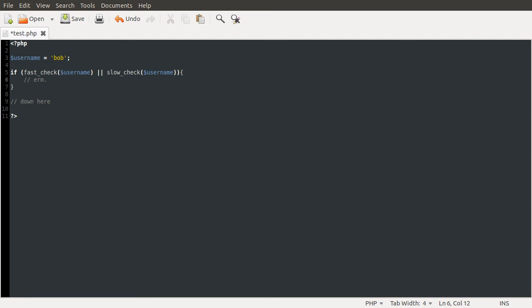I probably shouldn't have used these two functions, fast and slow. Obviously these don't exist. I just wanted to demonstrate and this seemed like a simple way to do that. So the tip is whichever check you think will be faster, put that on the left.